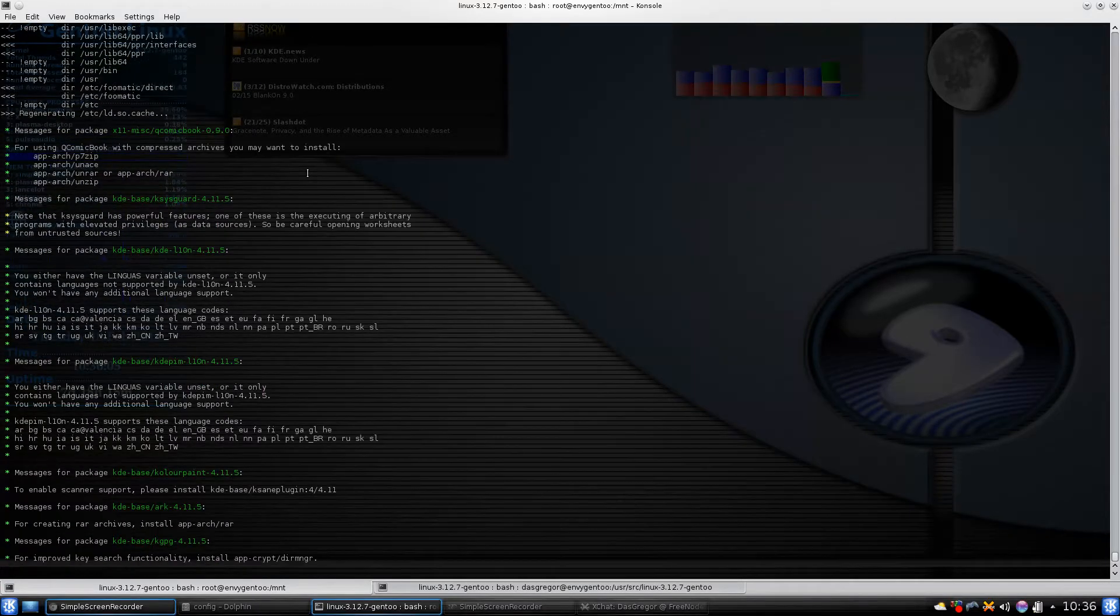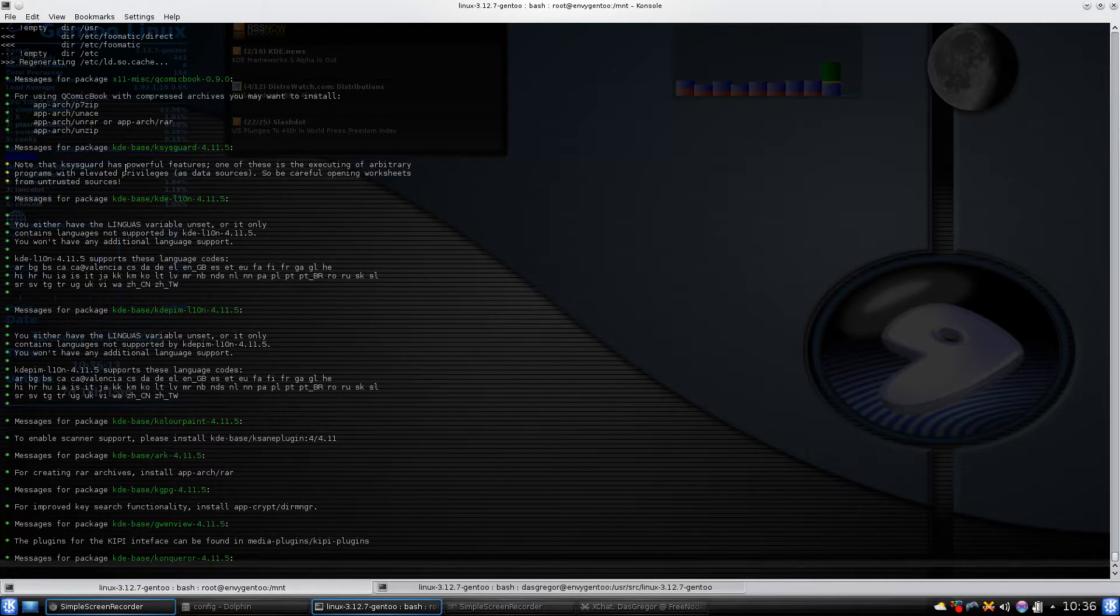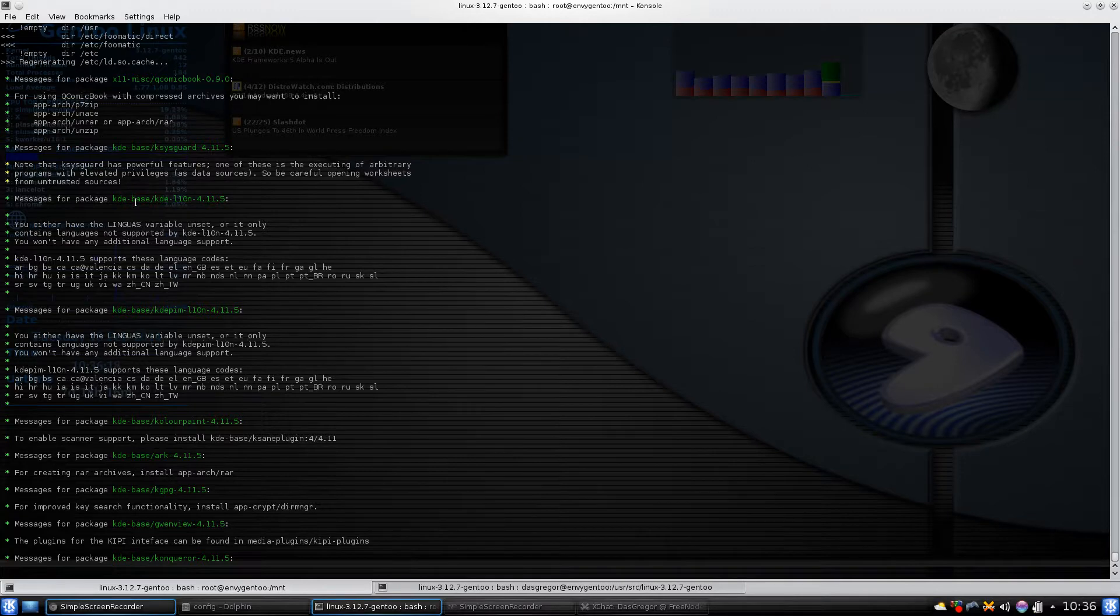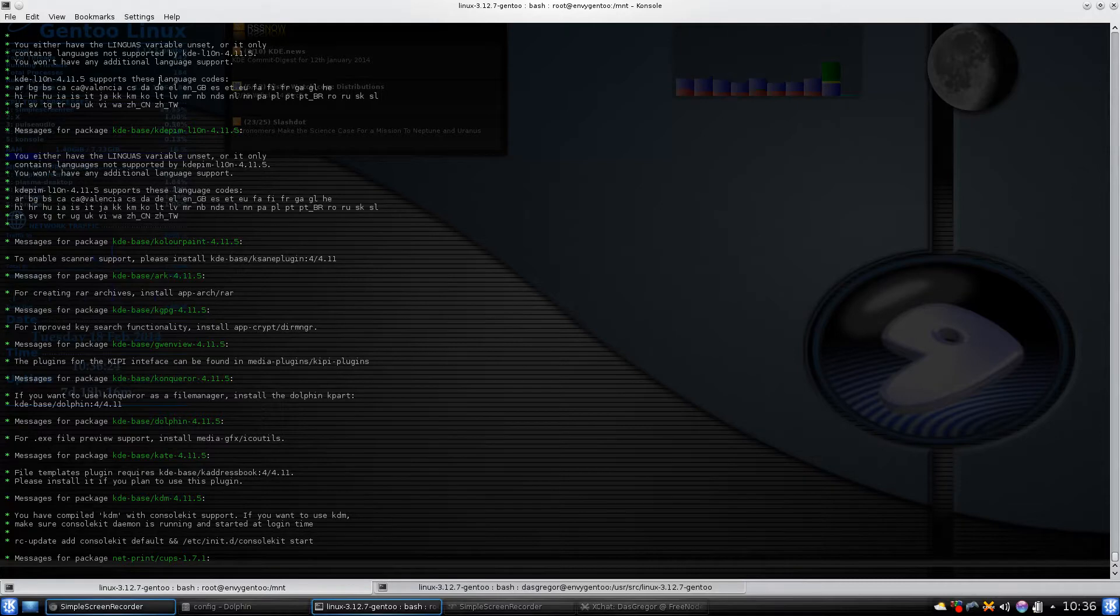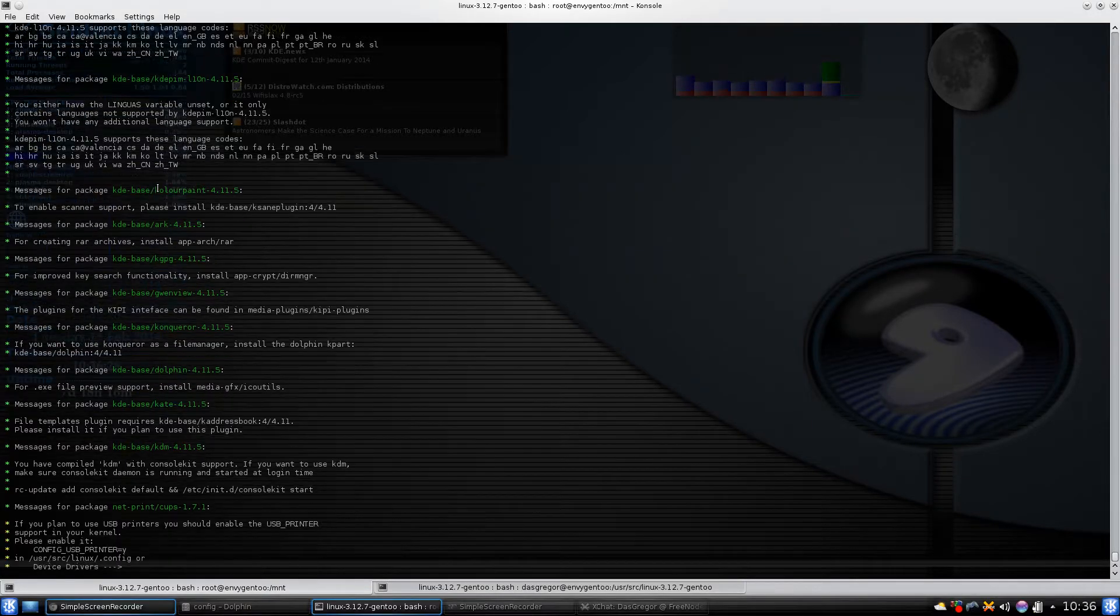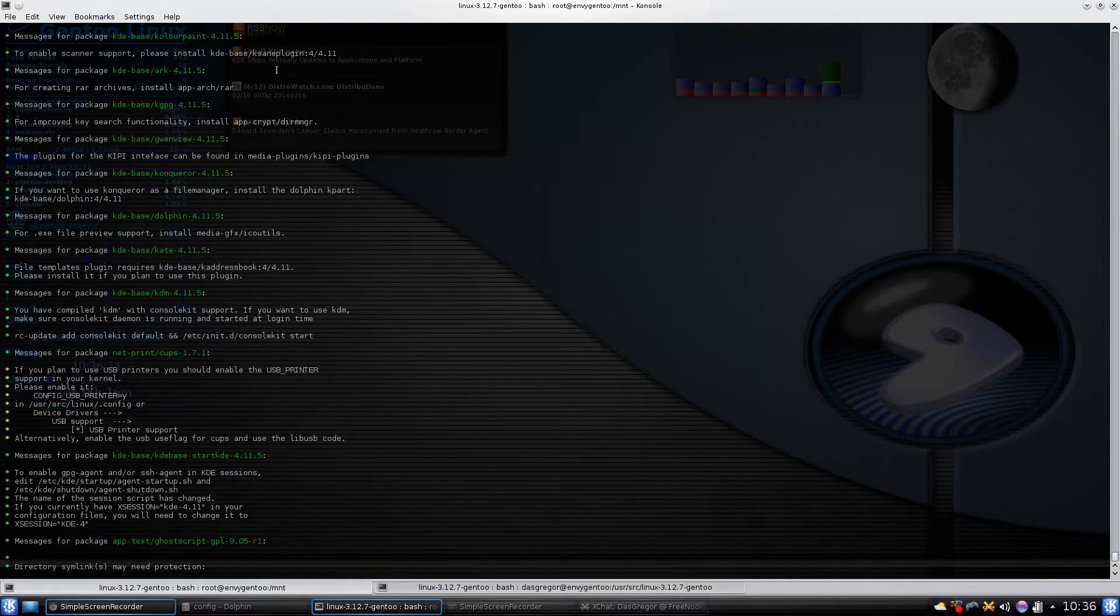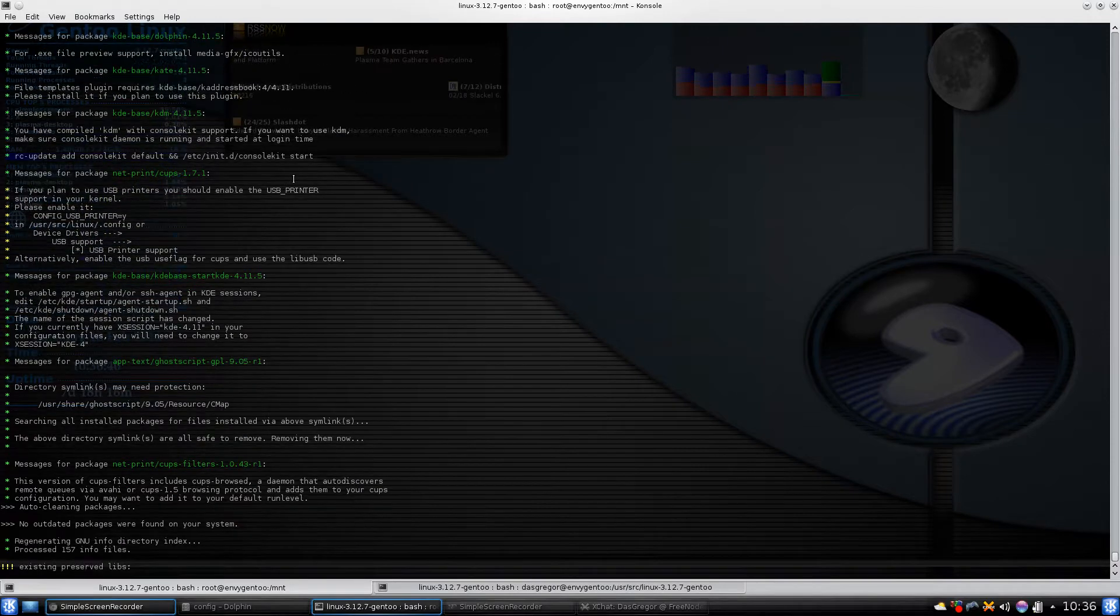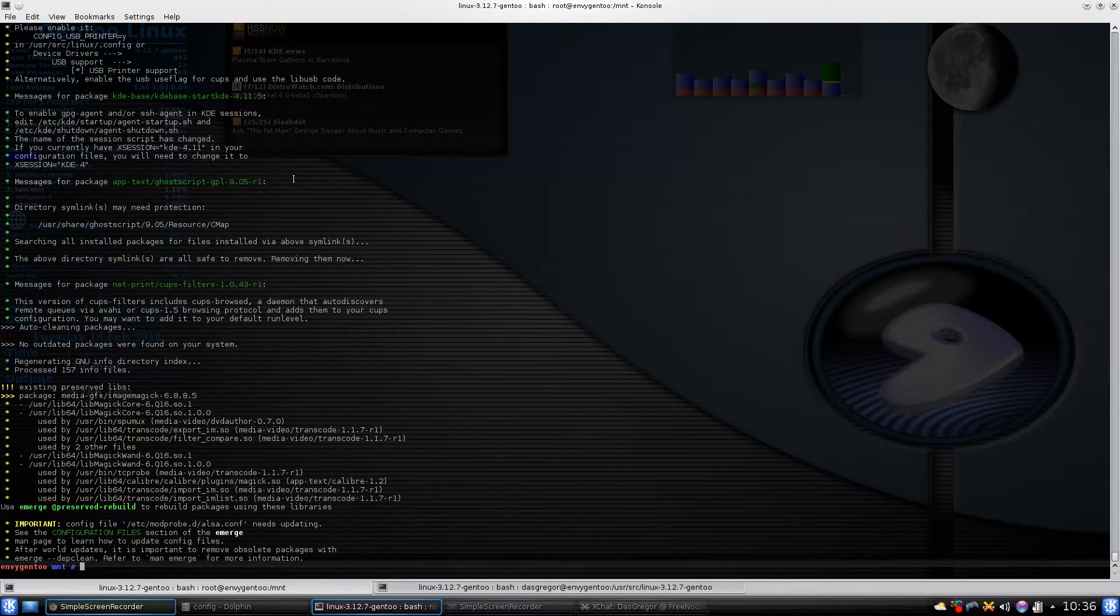With this, for instance, it finished installing all those 269 packages, and then there was some information. For Q comic book it had some extra file zip style programs you can install to make it work better. It talked about the fact that I don't have proper environment languages set up. But what I wanted to focus on today was this at the very bottom.